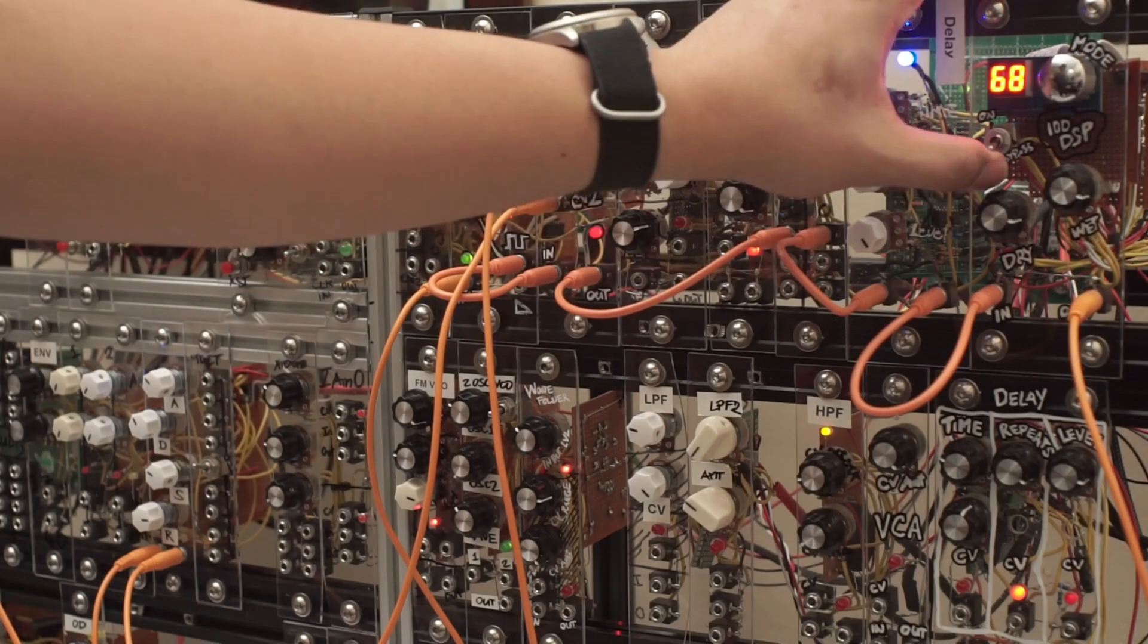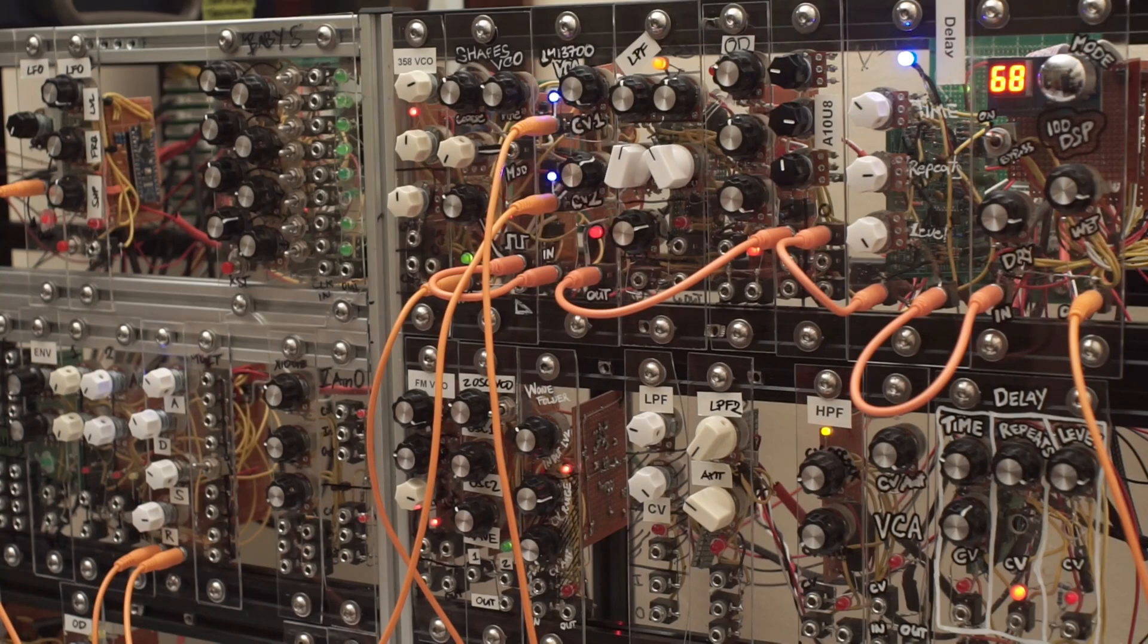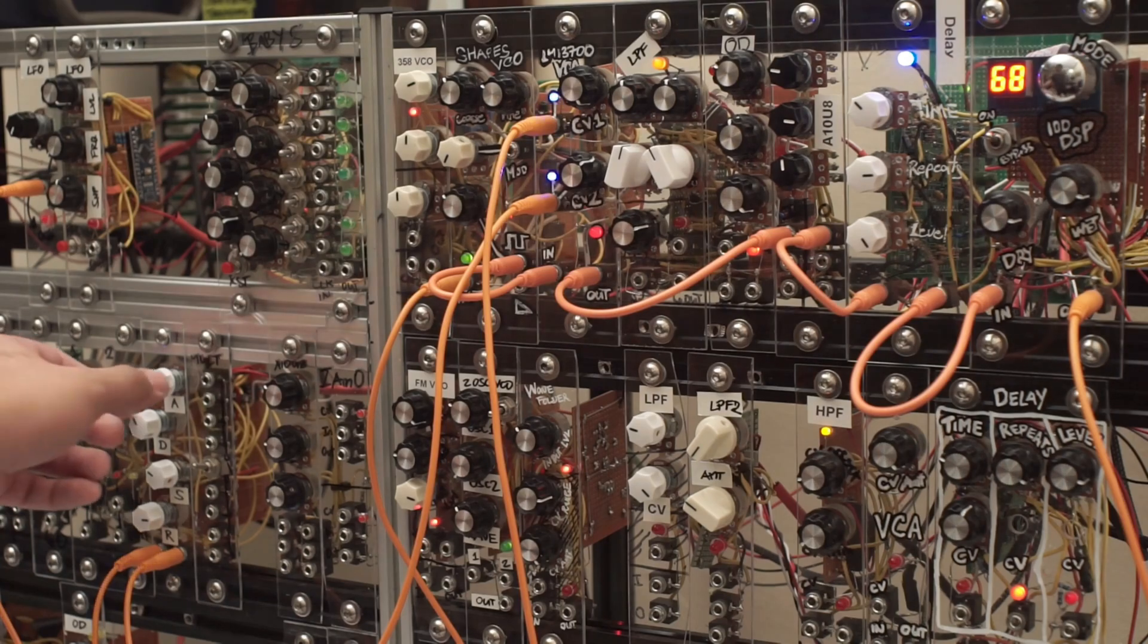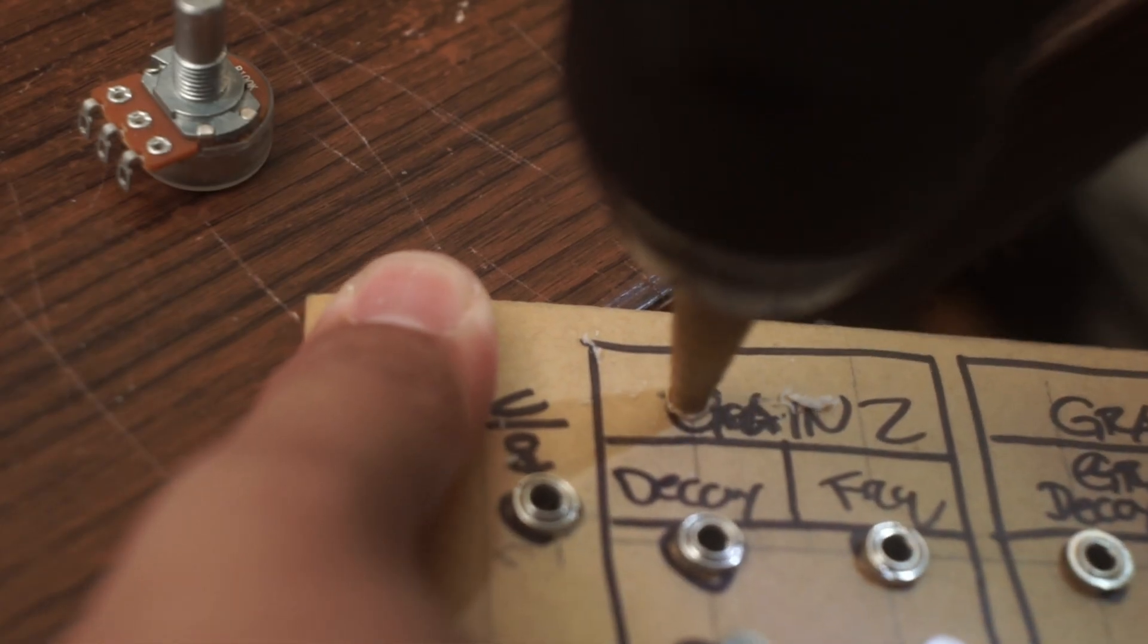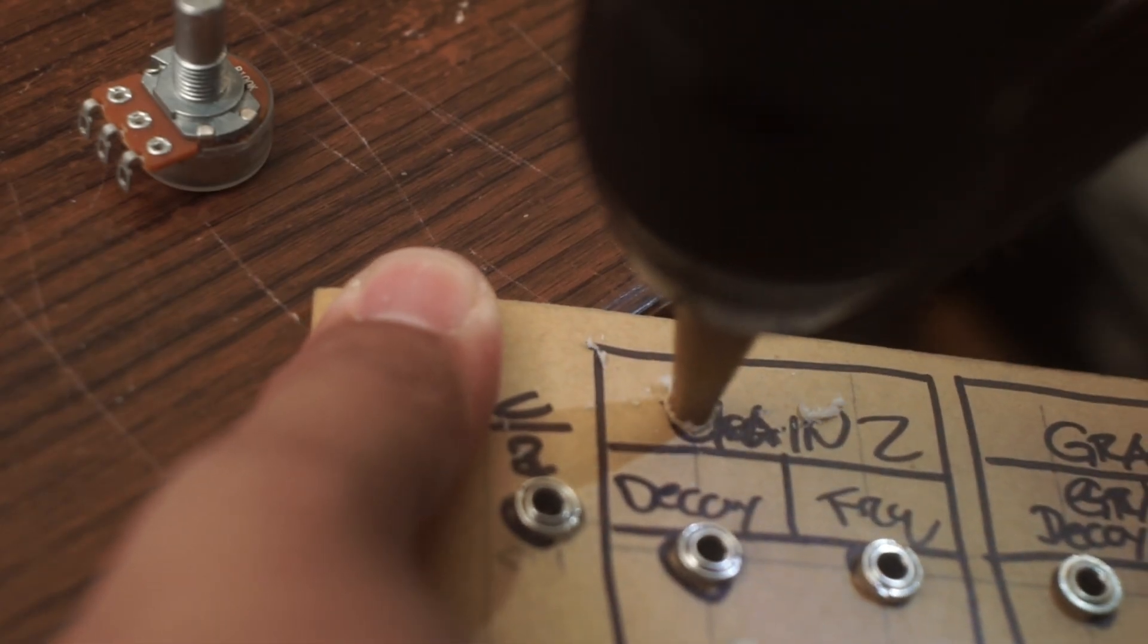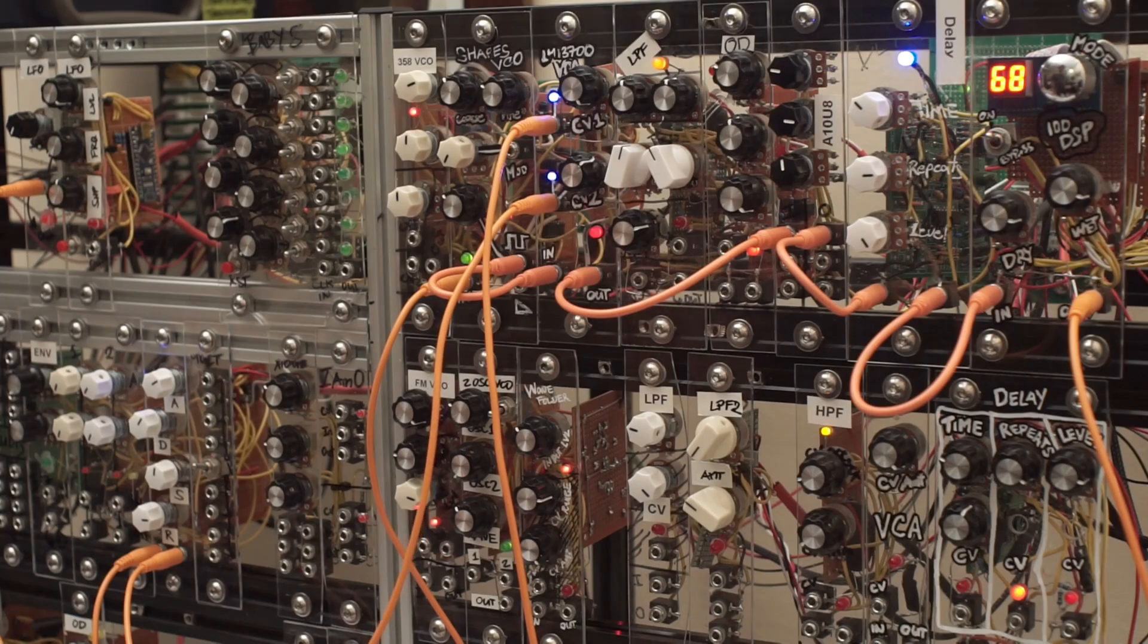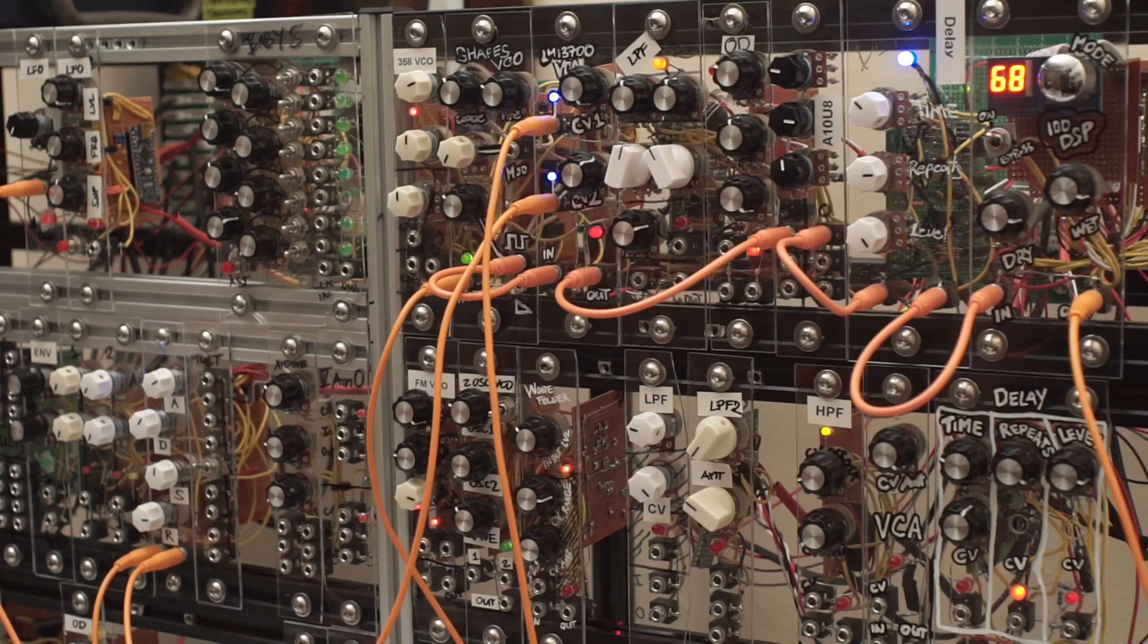But first, let me give you a little background on how I've been doing things before I got my first printer. When I started building synth modules, I used these 2020 profile aluminum rails. I drilled holes through these acrylic sheets and used them as my front panels. I really like how they look.